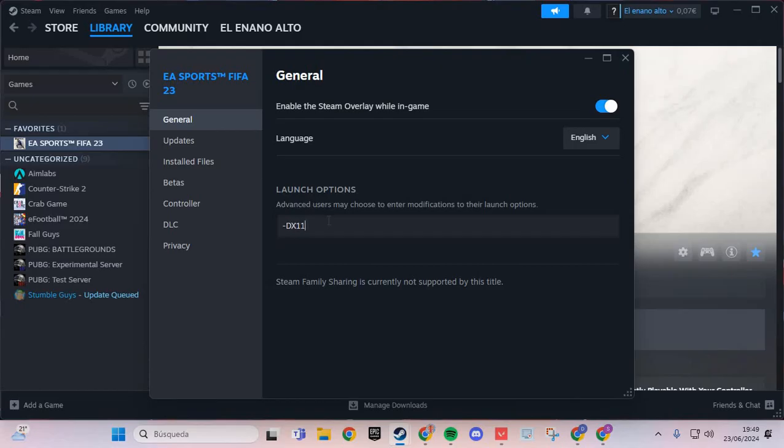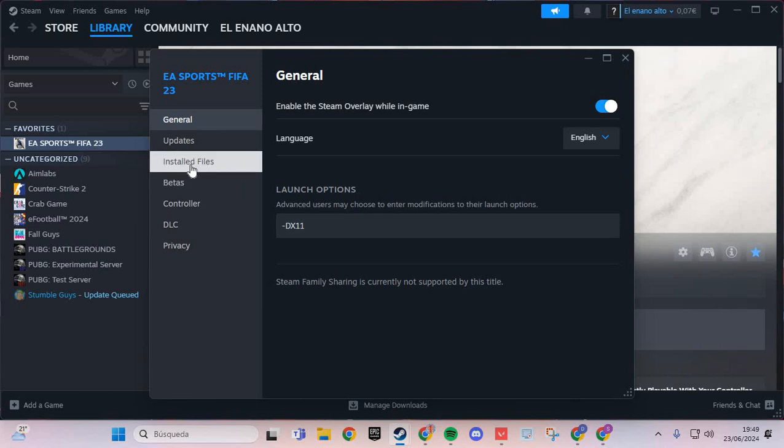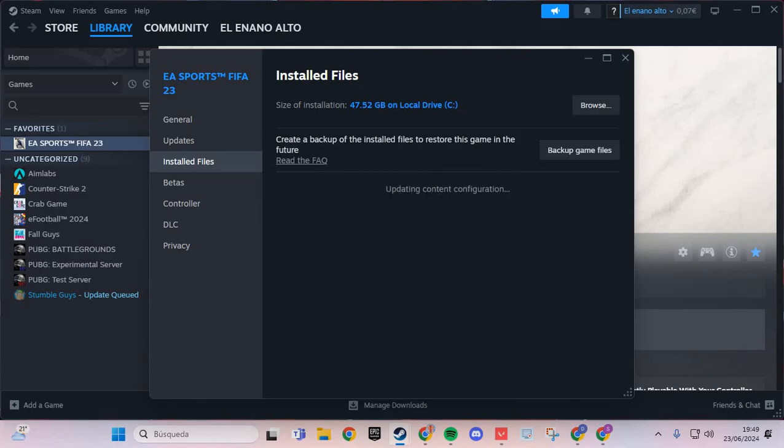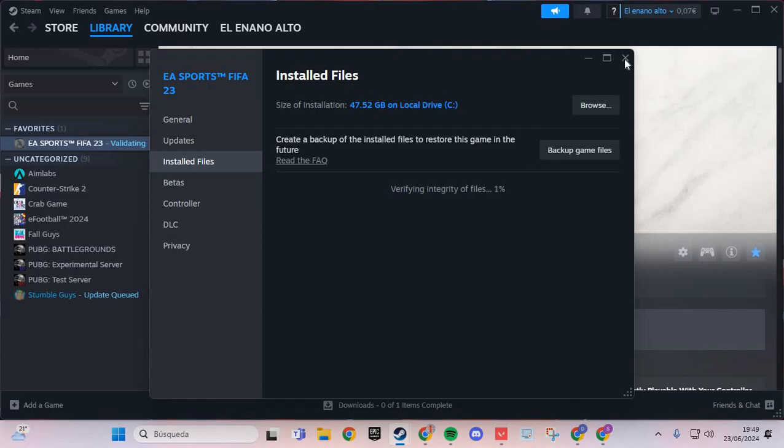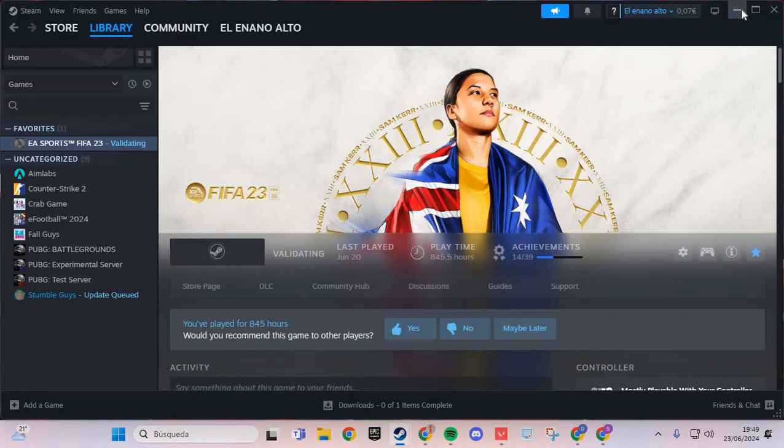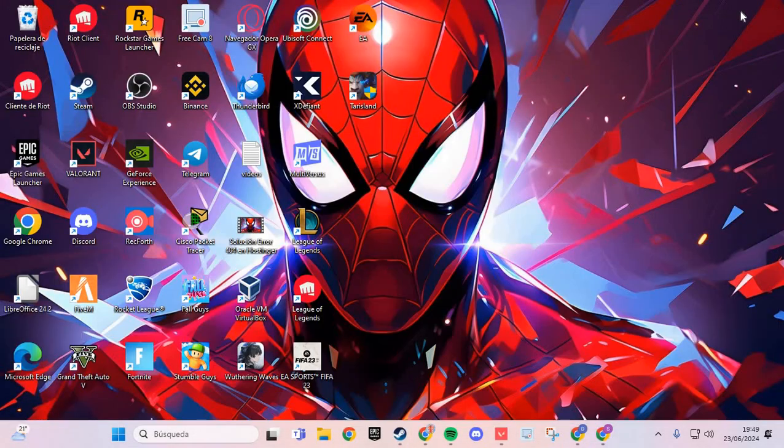DX11. And here we are going to Installed Files and Verify Integrity of Game Files. You verify the files of Chained Together and this will solve the problem. Bye bye.